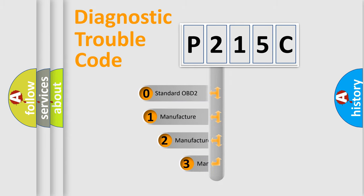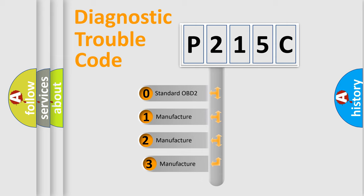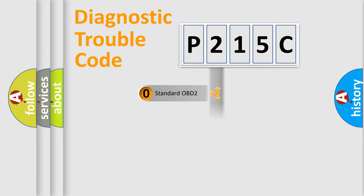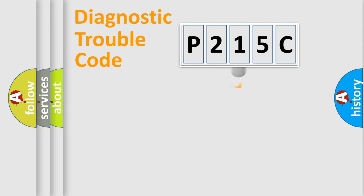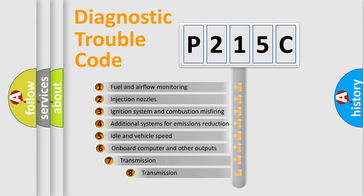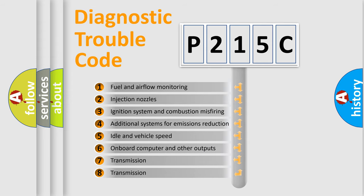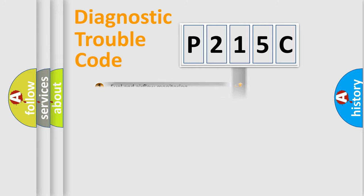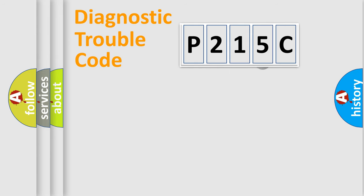If the second character is expressed as zero, it is a standardized error. In the case of numbers 1, 2, or 3, it is a more specific expression of the car-specific error. The third character specifies a subset of errors. The distribution shown is valid only for the standardized DTC code.